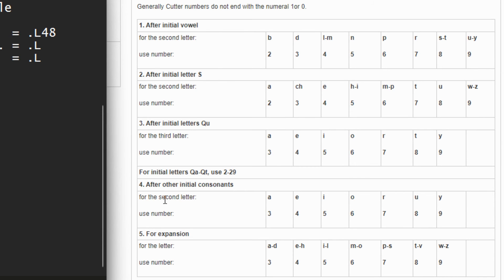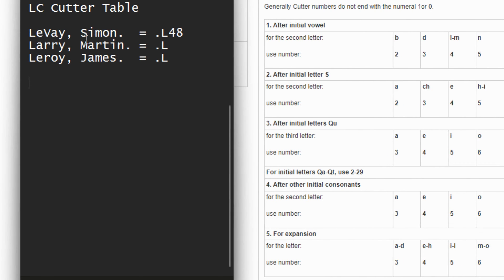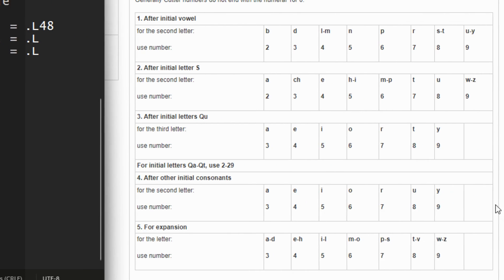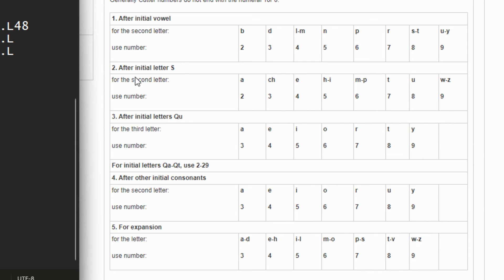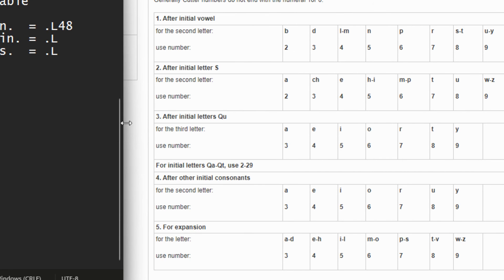So that's why we have a 4. And then because they might have another Liva somewhere, they expanded it down to the third letter. So if you want to expand it more, you go to the third letter which is a V, and then you go to the table for expansion, which is table 5.